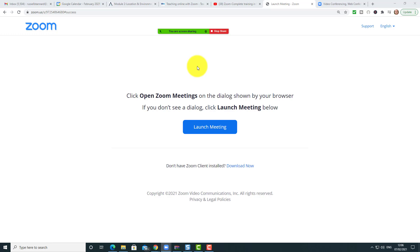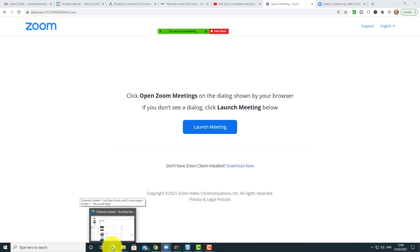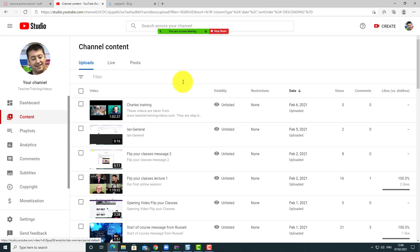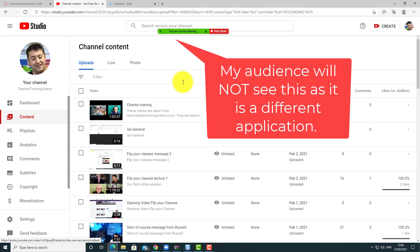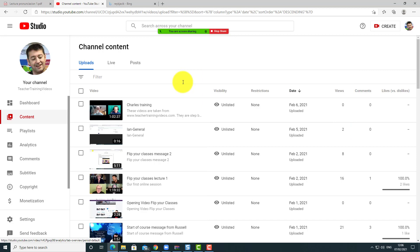Now if I jump to any other tab in Google Chrome, everyone will be able to see what I'm doing. However, if I jump over to another application — for example, while screen sharing I clicked on Microsoft Edge — the people watching me will not see that, because Zoom is sharing my Google Chrome application and not Microsoft Edge.